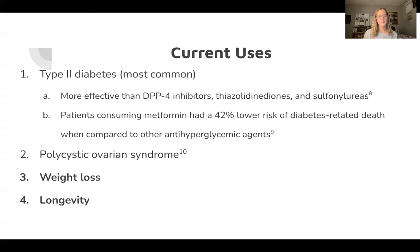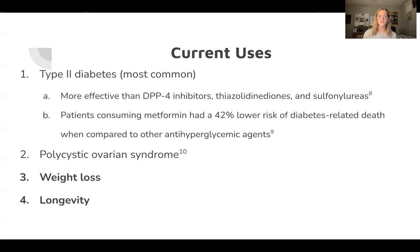As previously mentioned, metformin is used to treat type 2 diabetes, but it's also used for polycystic ovarian syndrome, predominantly as a second-line defense for infertility. It can also be used for weight loss and increased lifespan in non-diabetic patients.